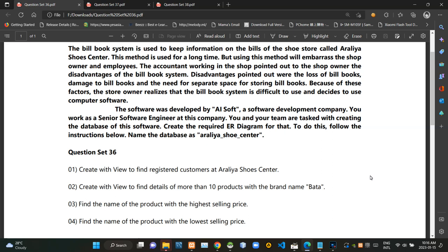Hello folks, welcome to today's part of the database management systems revision video series. This video is a follow-up to the last 35th video and I'm going to do question set number 36.